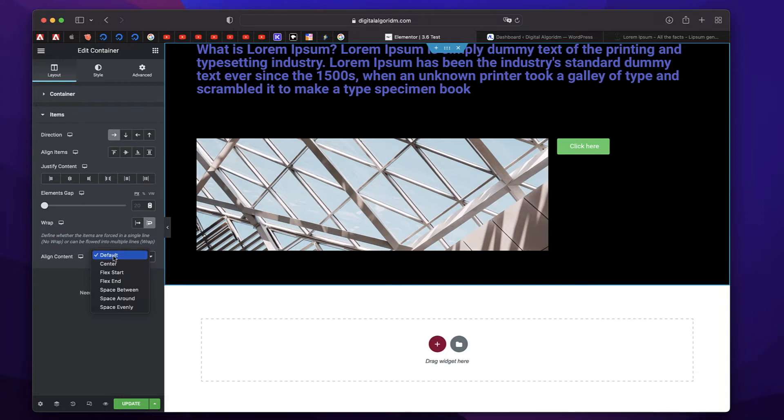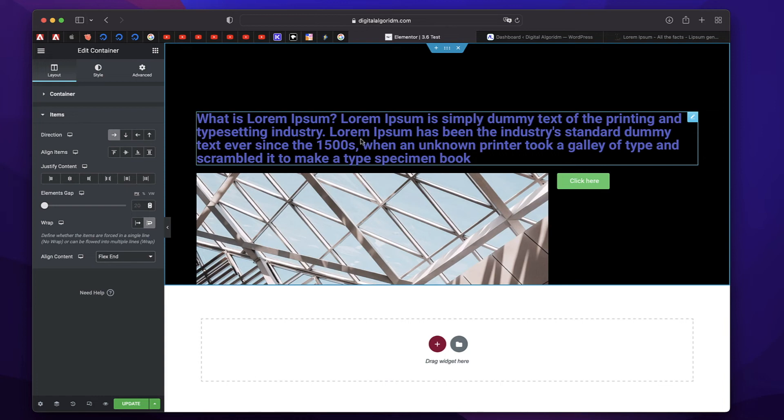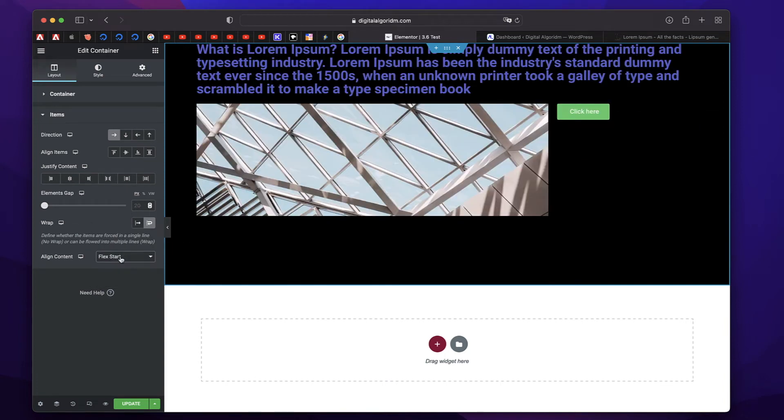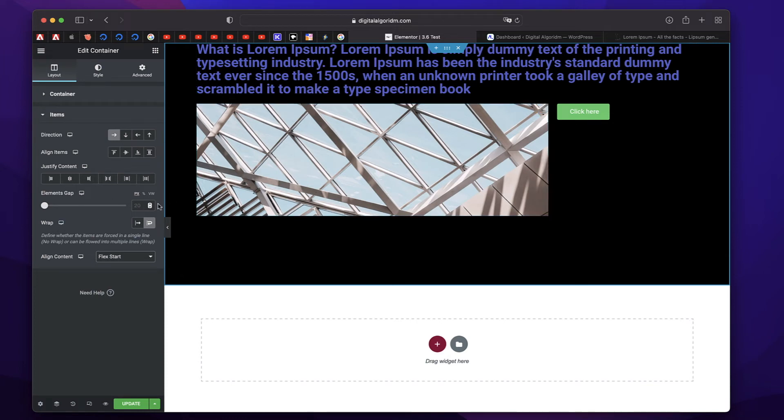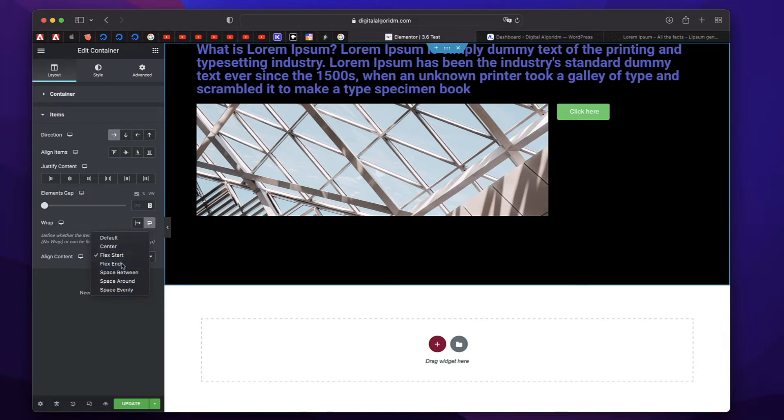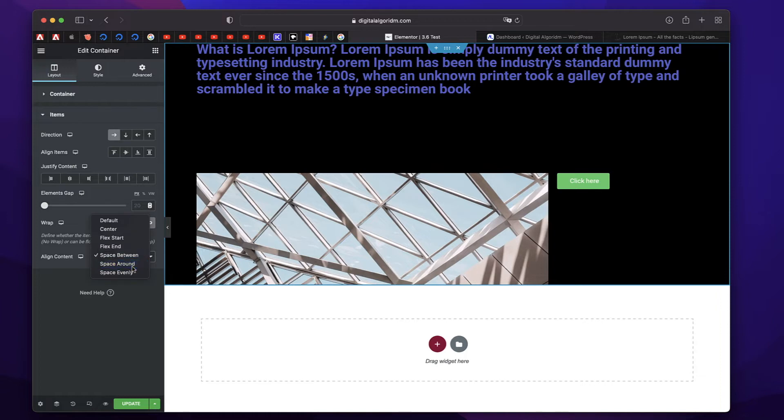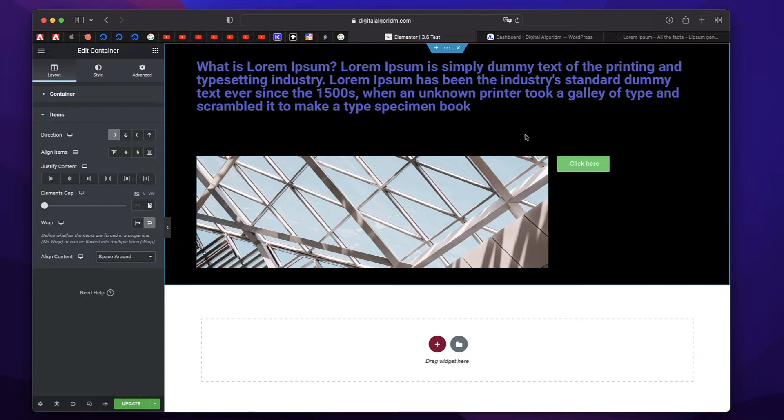Since our direction is row, align content will do cross axis alignment, which is vertically. So if we choose flex end, you can see all of them are moved towards the bottom. Flex start will move all of them to the top, which is a cross axis of our regular flow, which is row. So our regular flow is row. But since we chose Wrap, it breaks the flow. And now we can pick how the elements in the wrapped content are arranged. You can pick these options and they're arranged in the cross axis.